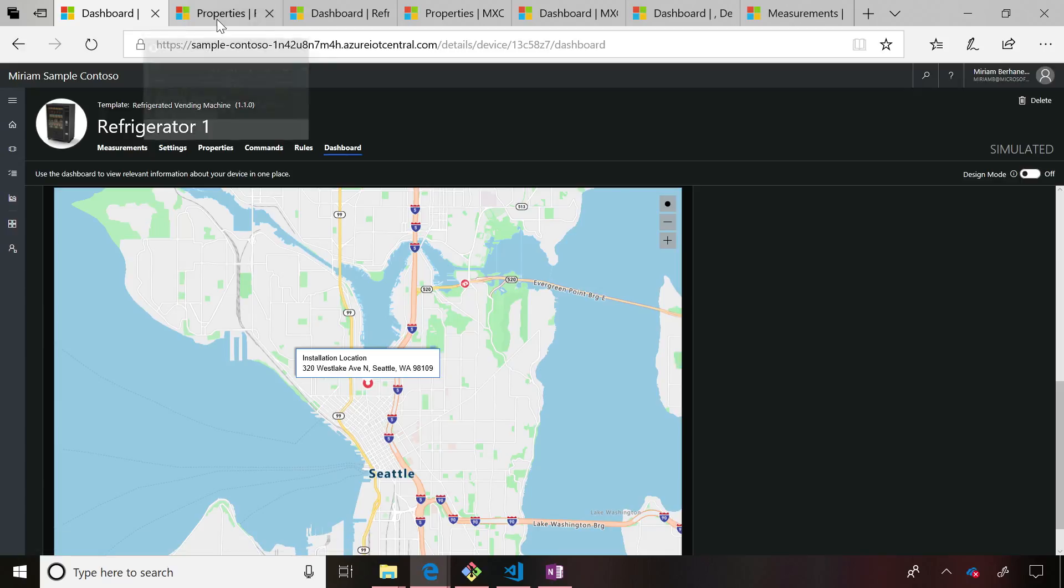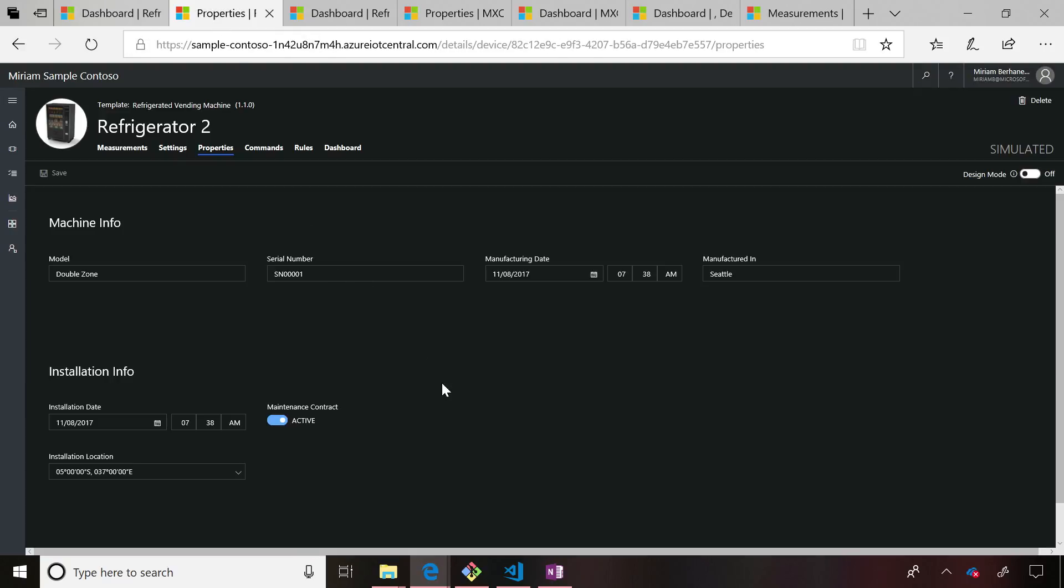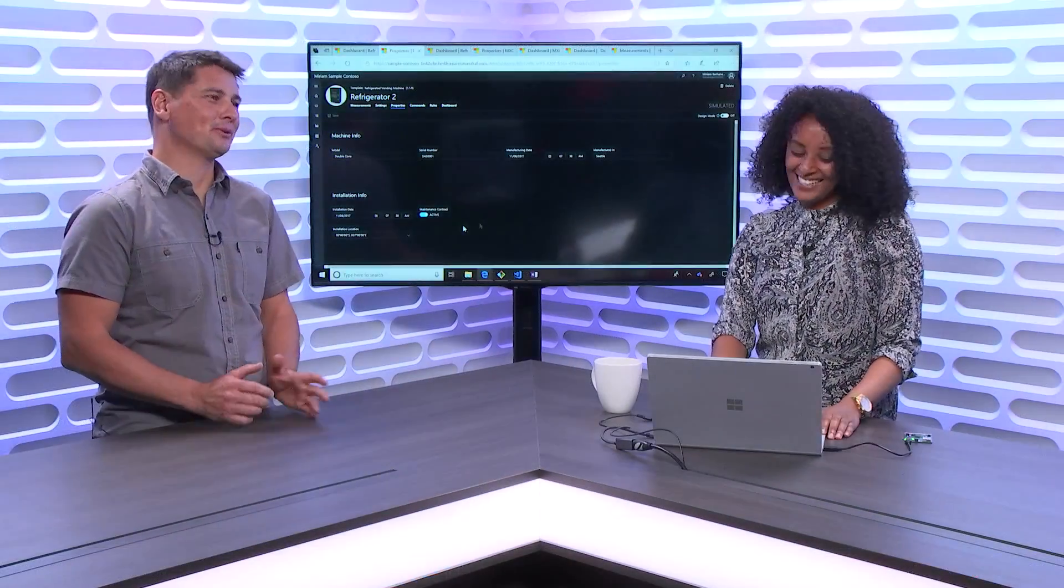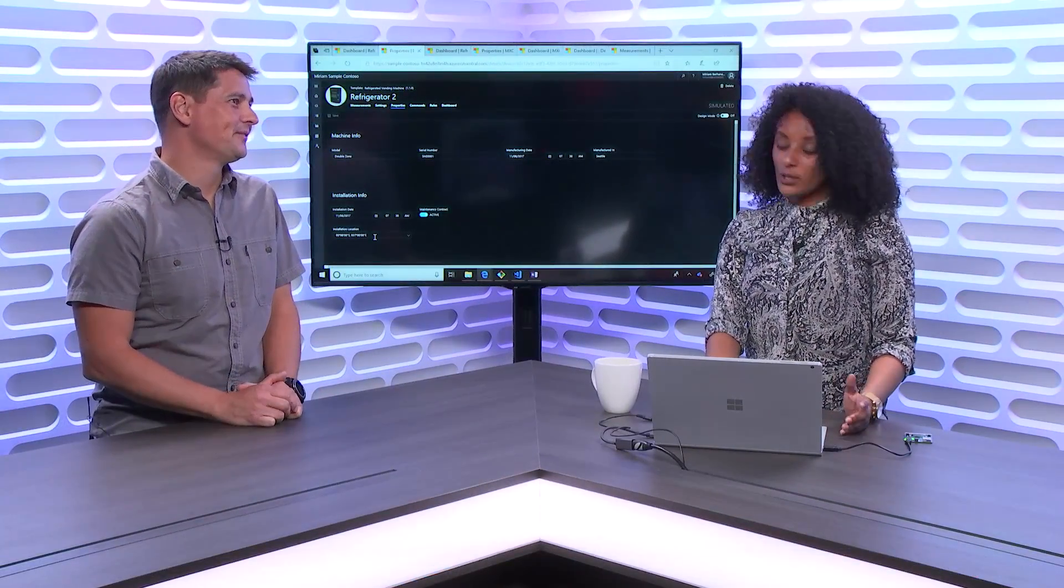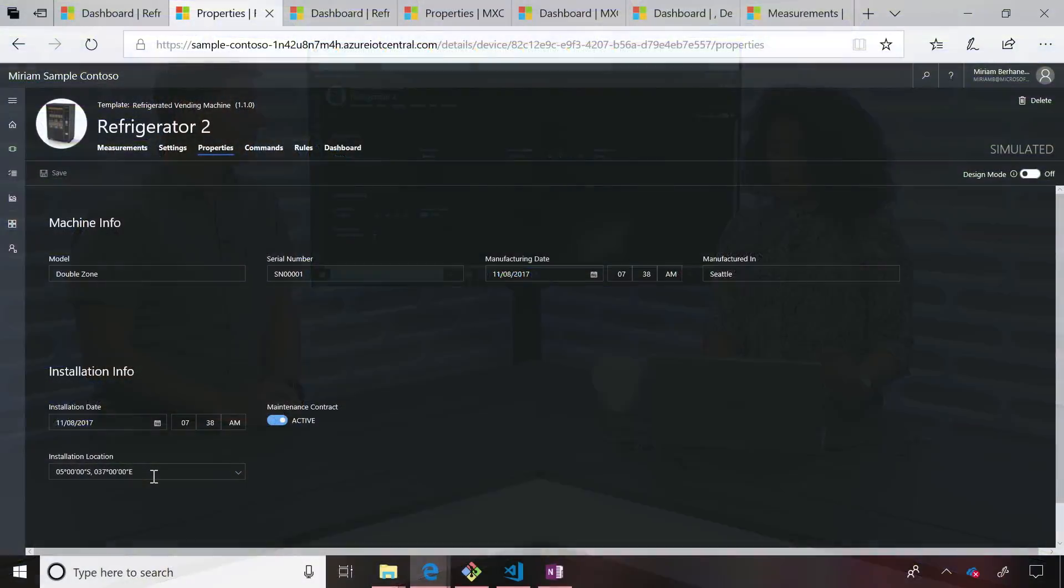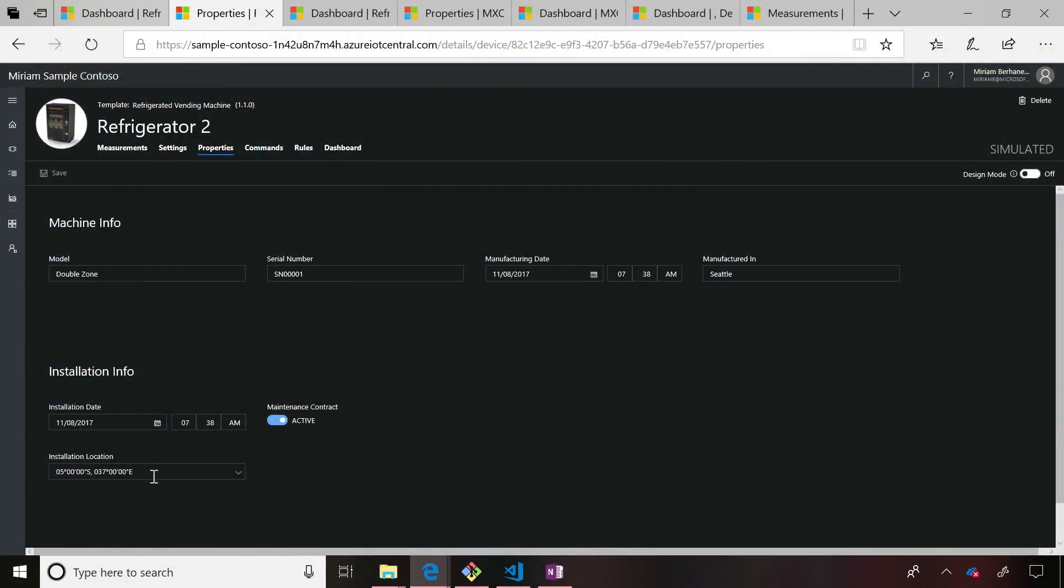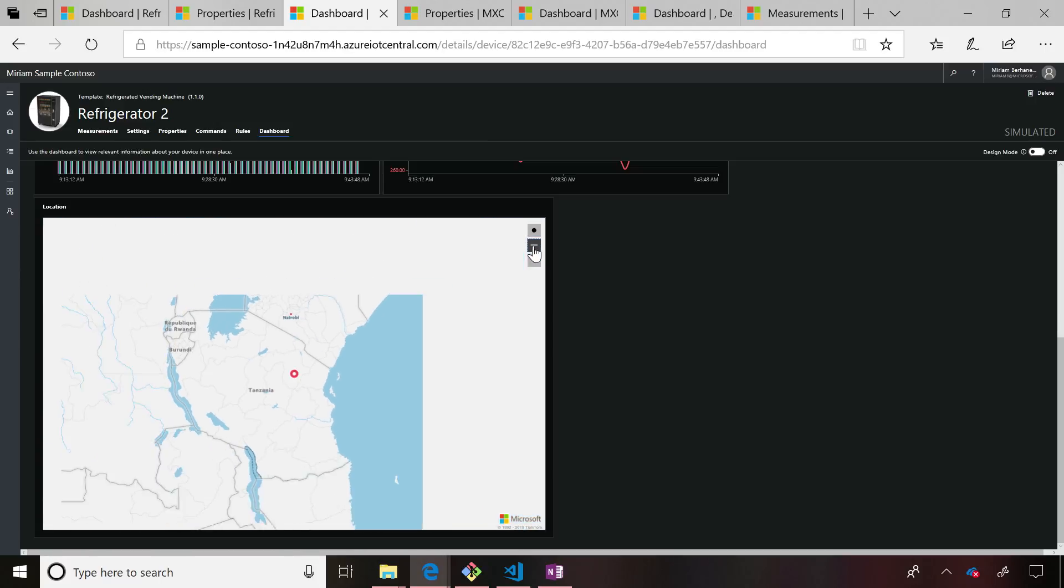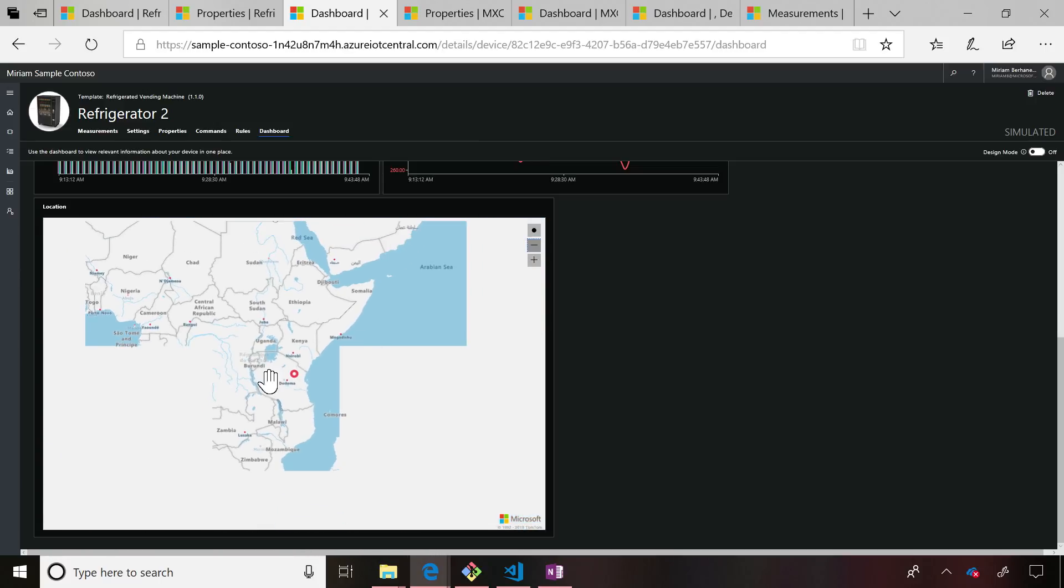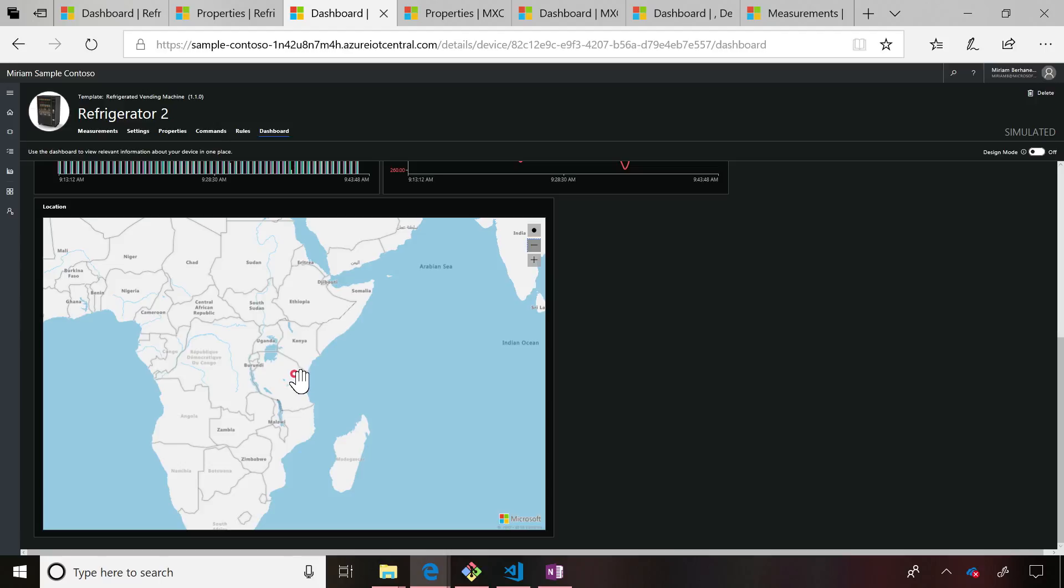Another example I want to show you though—you might have certain parts of the world where you don't have an address, but you might have a coordinate actually. An example: maybe I have this refrigerator two, don't ask me why, but like in the Rift Valley. It could be super hot though. I know the coordinate for it. So I've entered the coordinate information. That's the information.